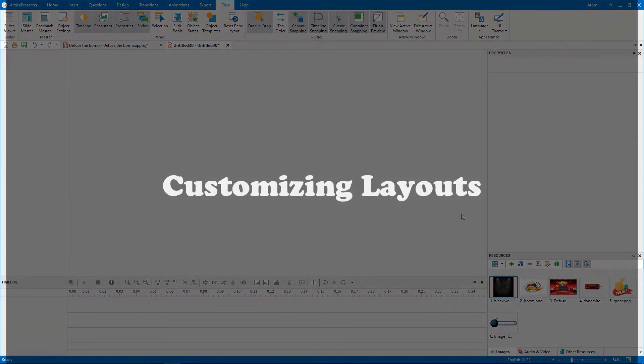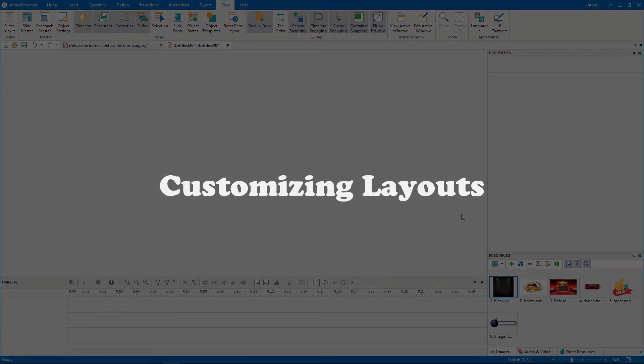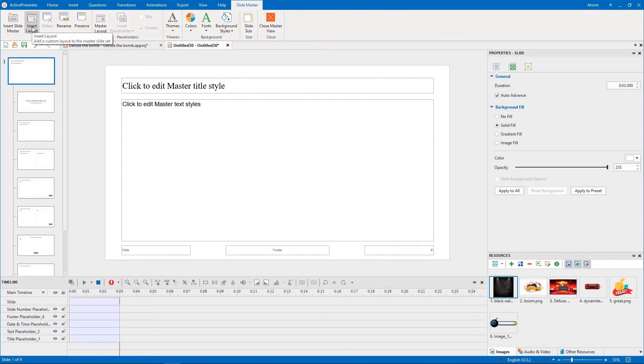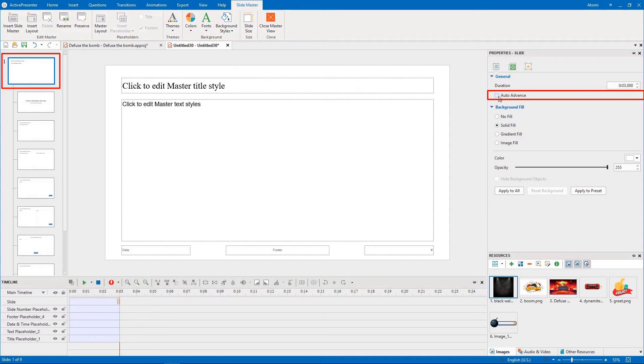We will move to the next part, customizing layouts. We use SlideMaster to create these layouts. In the Master layout, deselect the Auto-Advance option so that a slide won't jump to the next slide automatically when it completes.